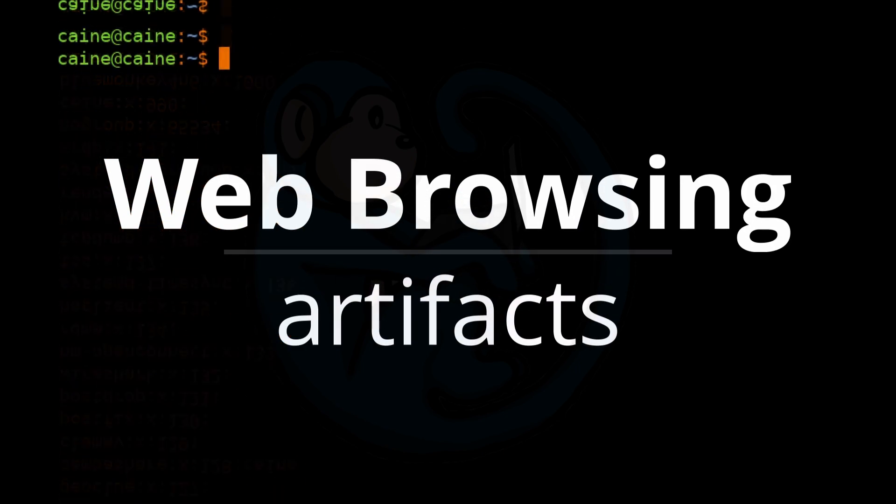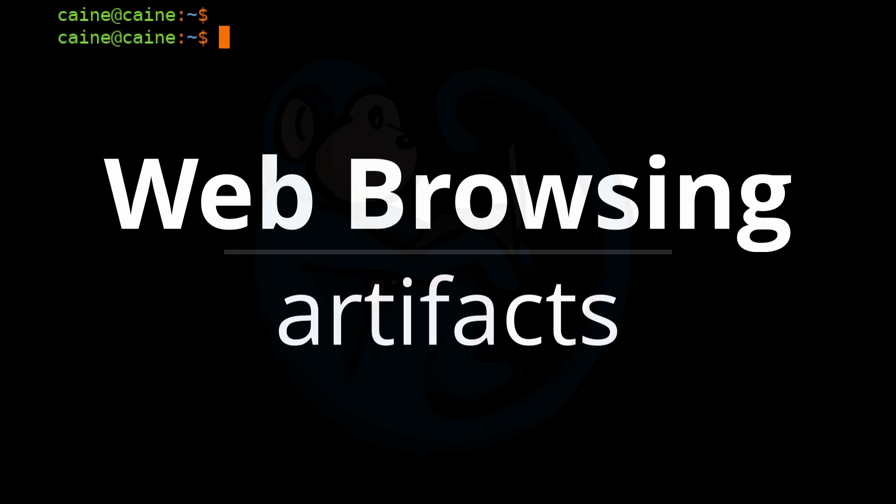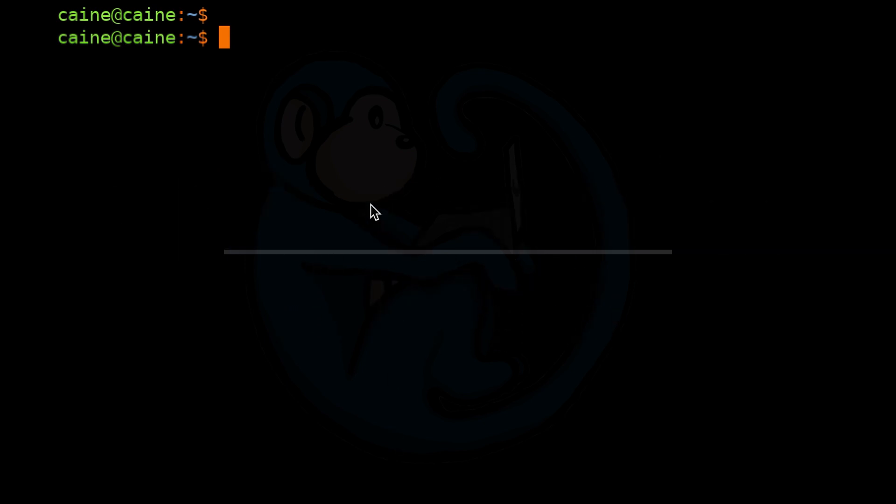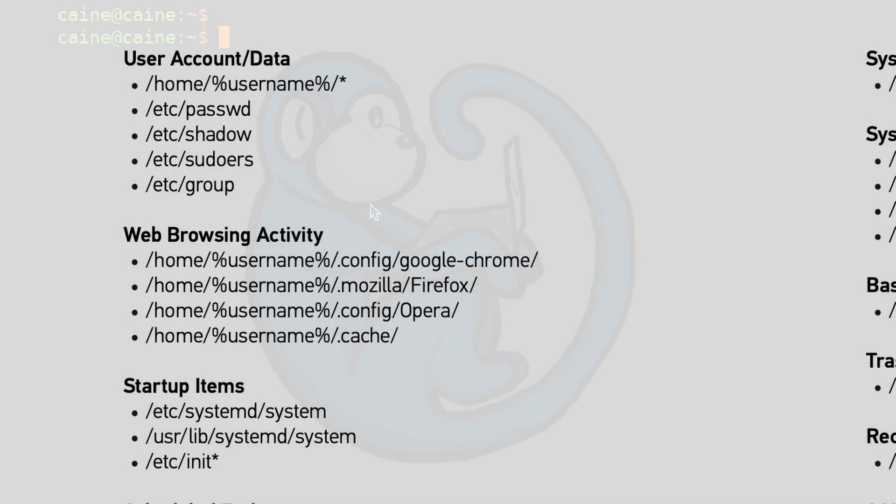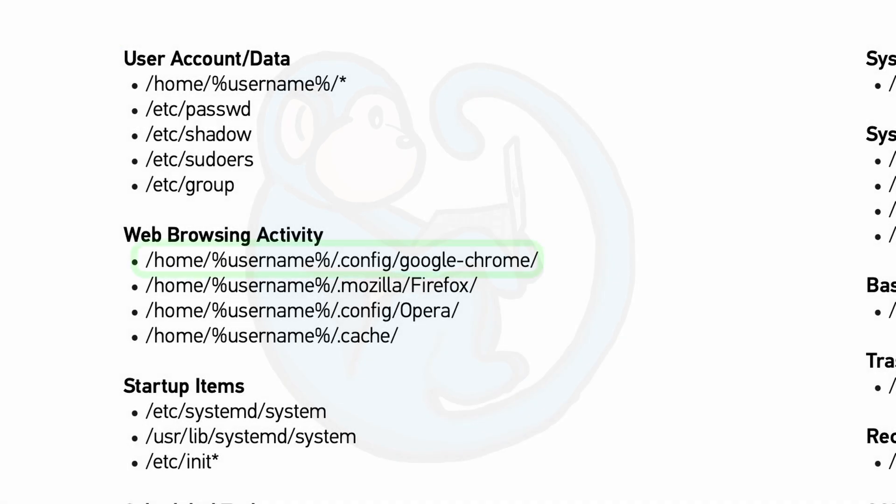The next set of files is the web browsing activity. Depending on which browser you're using, the artifacts will be in different directories. For Google Chrome users, the artifacts will be under the username and then their .config folder and then google-chrome.